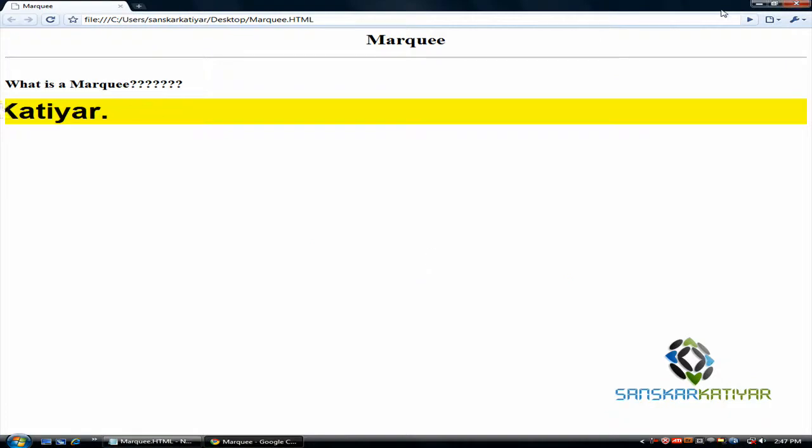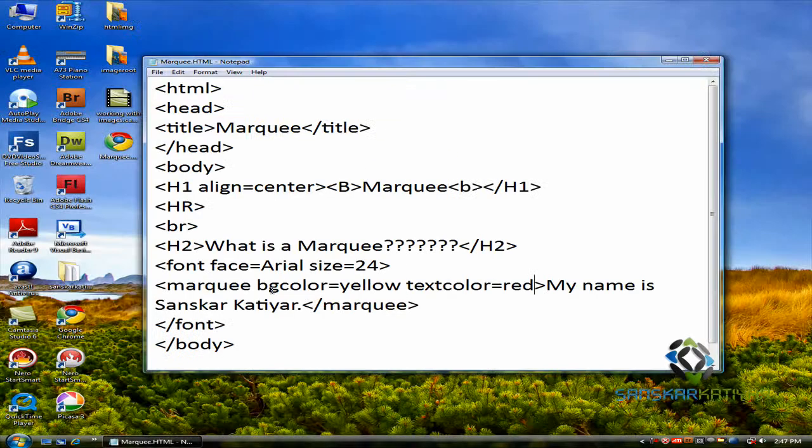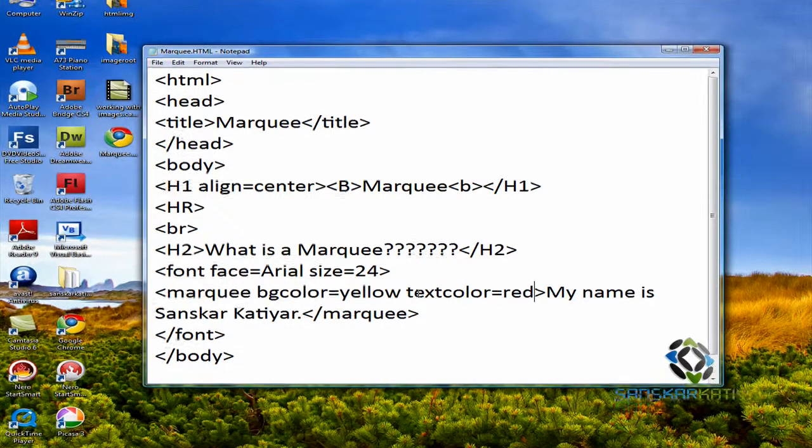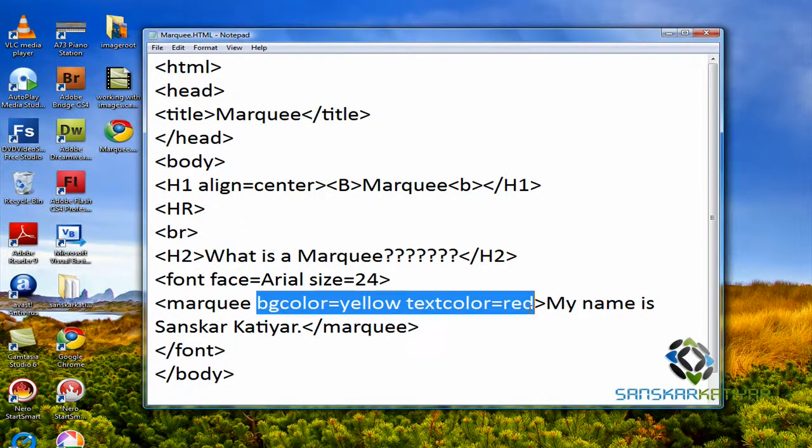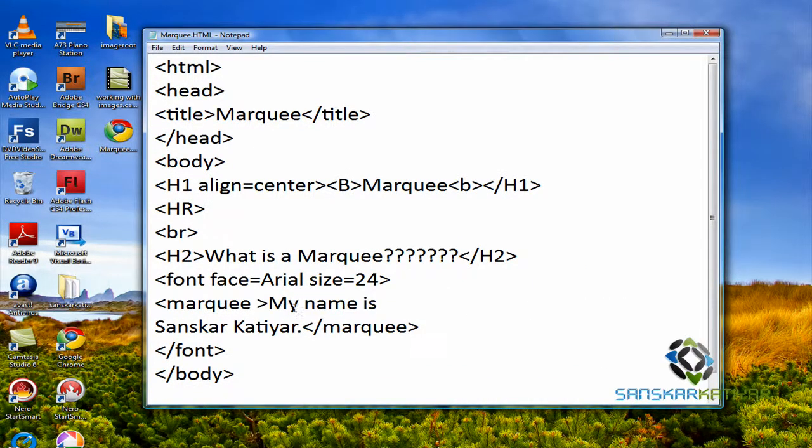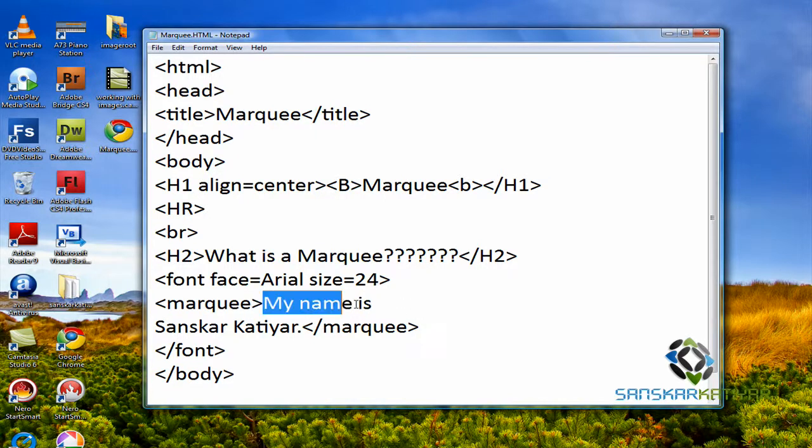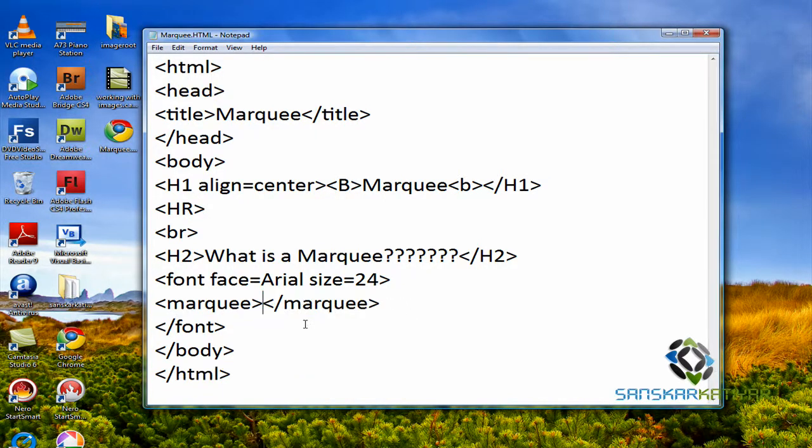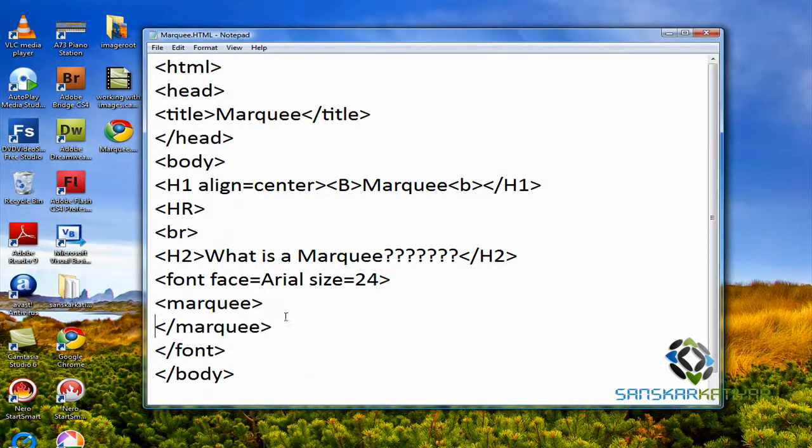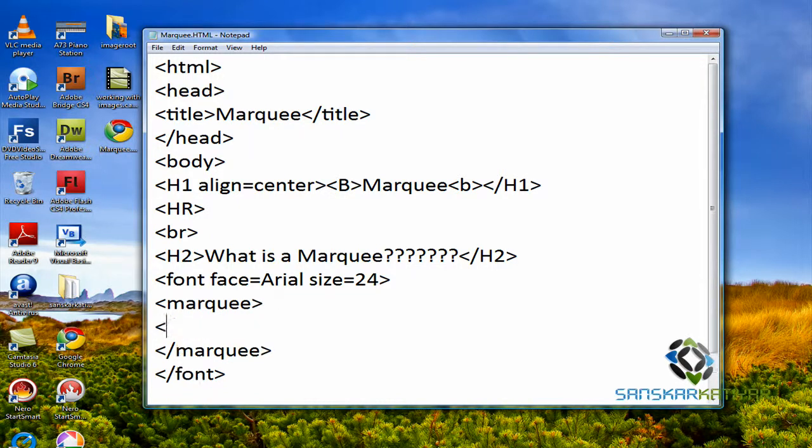Now, we have another option. We can create a marquee of pictures. Sorry. Like, to create a marquee for pictures, I'm going to add a marquee tag. Then, I'm going to type img src equals to. As you know how to insert an image if you have watched the previous lesson.